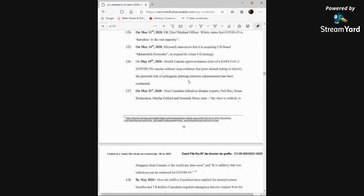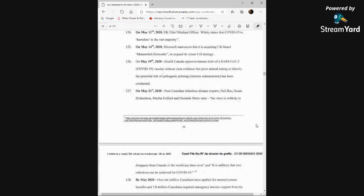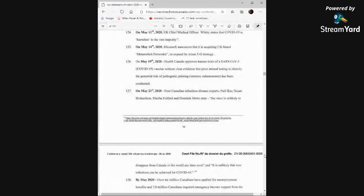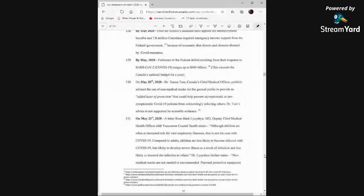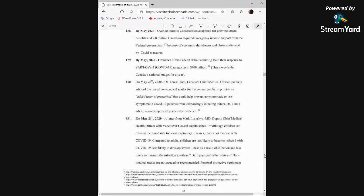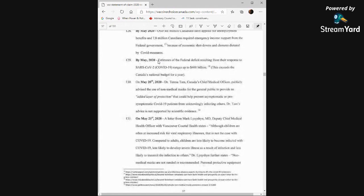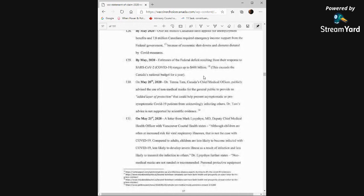May 1st, 2020, four Canadian infectious disease experts Neil Rau, Susan Richardson, Martha Fulford, and Dominic Mertz state the virus is unlikely to disappear from Canada or the world anytime soon, and it is unlikely that zero infections can be achieved for COVID-19. By May 2020, over 6 million Canadians have applied for unemployment benefits and 7.8 million Canadians required emergency income support from the federal government because of economic shutdowns and closures dictated by COVID measures. By May 2020, estimates of the federal deficit resulting from their response to SARS-CoV-2 ranges up to $400 billion. This exceeds Canada's national budget for a year.